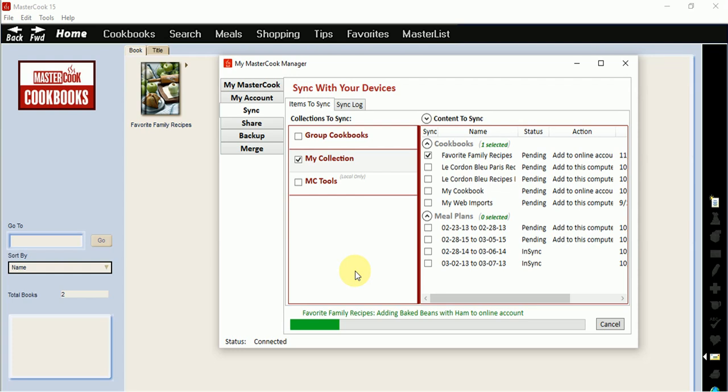If you get a new computer and your recipes are in your online account, you will be able to use sync to sync your online cookbook to MasterCook 15 on your new computer to restore your recipes.